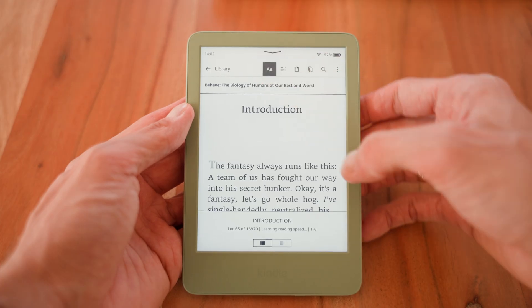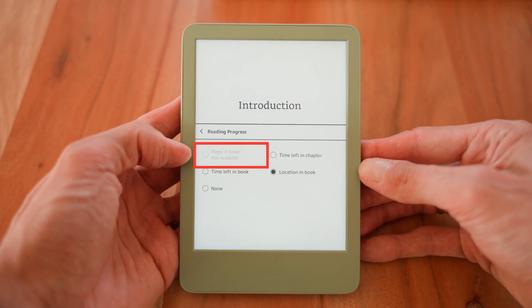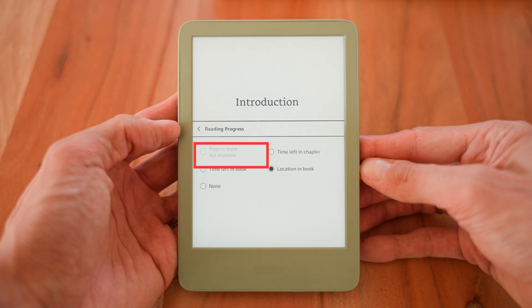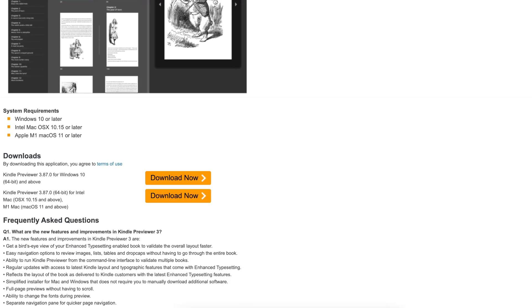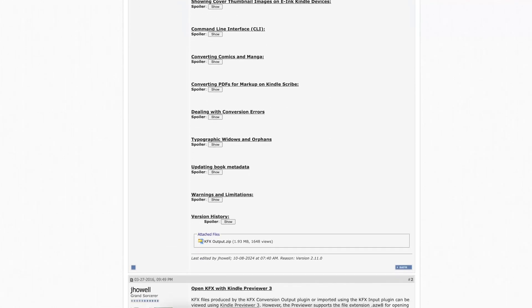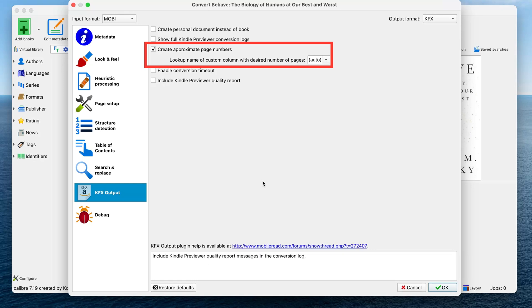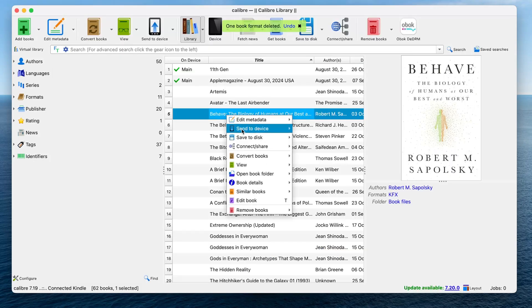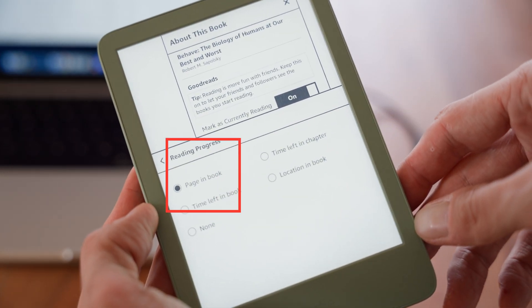A note on page numbers: one limitation with both of these workarounds is that due to the MTP protocol, Calibre can't send a page number file along with your book, so instead of page numbers you'll only have location or time left for reading progress. But there is a workaround. You'd need to install the Kindle Previewer 3 application from Amazon and the KFX Output plugin in Calibre — both linked in the description. Once installed, convert your book to KFX format, making sure to check the 'Create approximate page numbers' option in the plugin settings, then send it to your Kindle via Calibre. This way you'll have page numbers even with the MTP protocol.